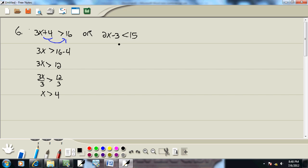Now over here, same steps. Get rid of parentheses. Don't have any. Get rid of fractions. Don't have any. Third step, get everything with an X on the left side, numbers on the right side. So I'll take negative 3 over.